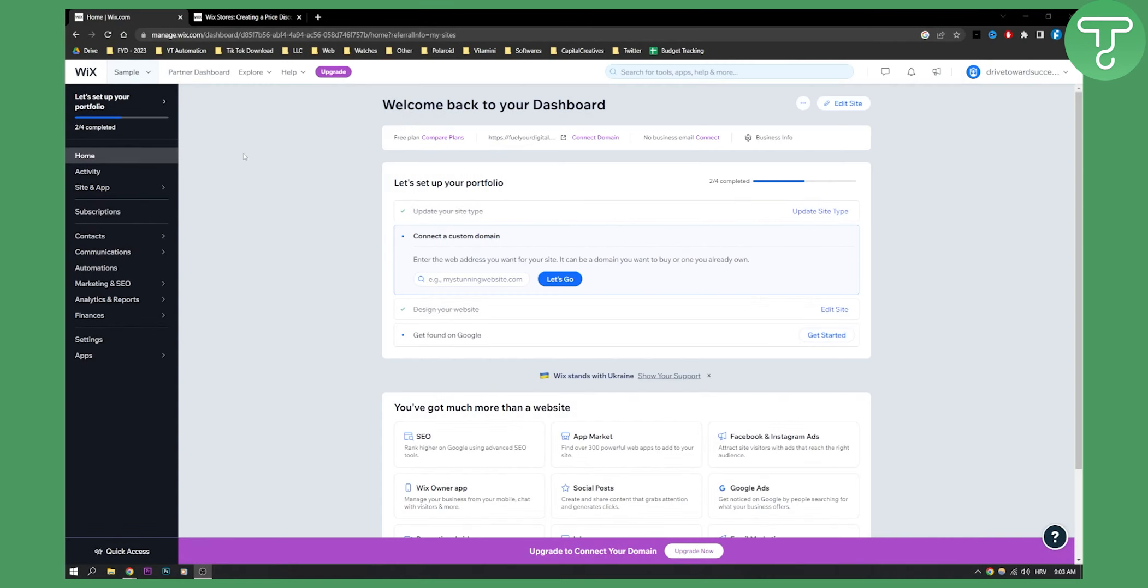Right now we are on our Wix site and what you need to do is go to coupons.